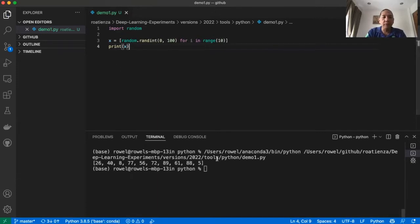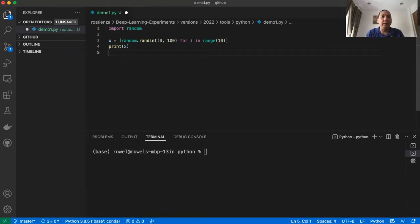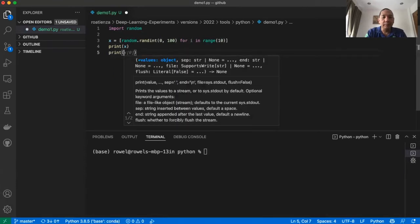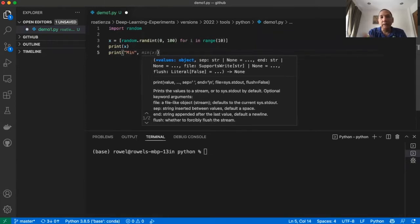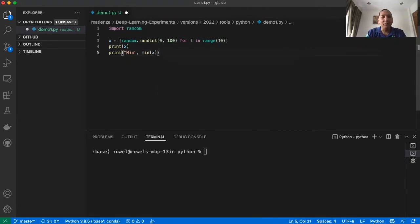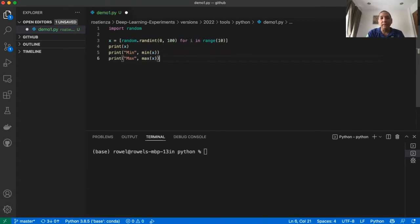The next thing we're going to do is print some basic properties of the list like min and max. I'll type print, then min, and Copilot has already provided clues on what to type next — all I need to do is press Tab. Then I'll do the same for max. Everything is there automatically.